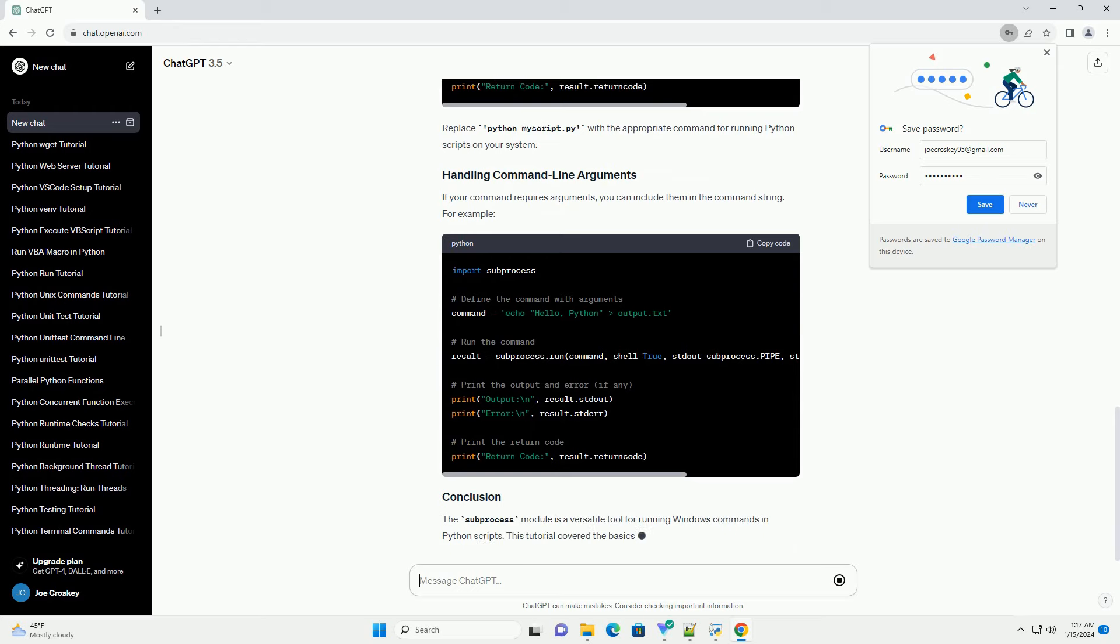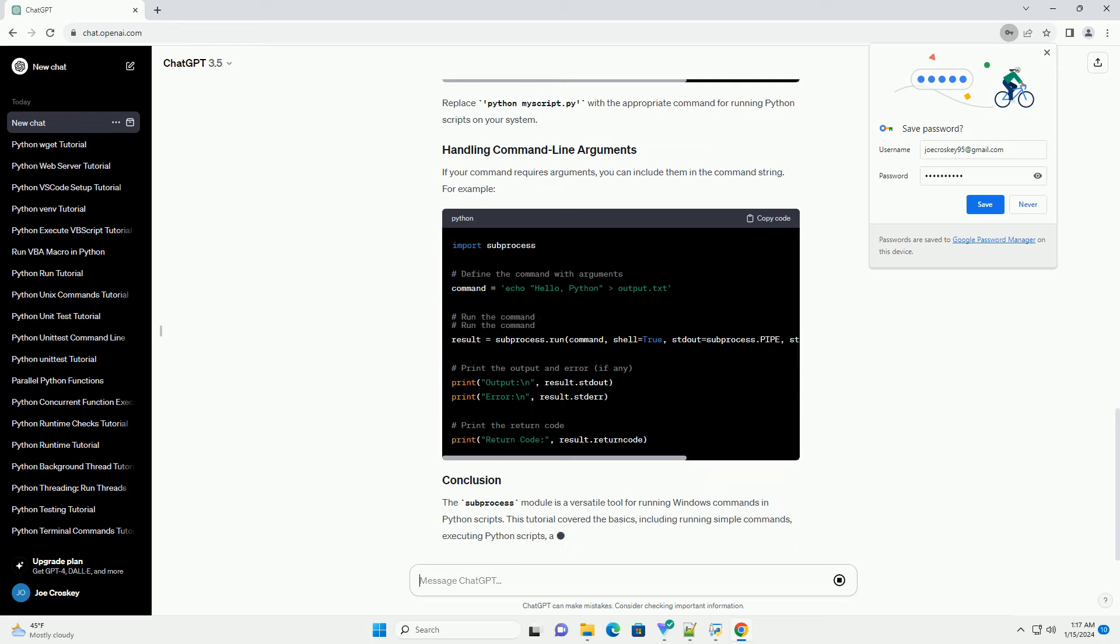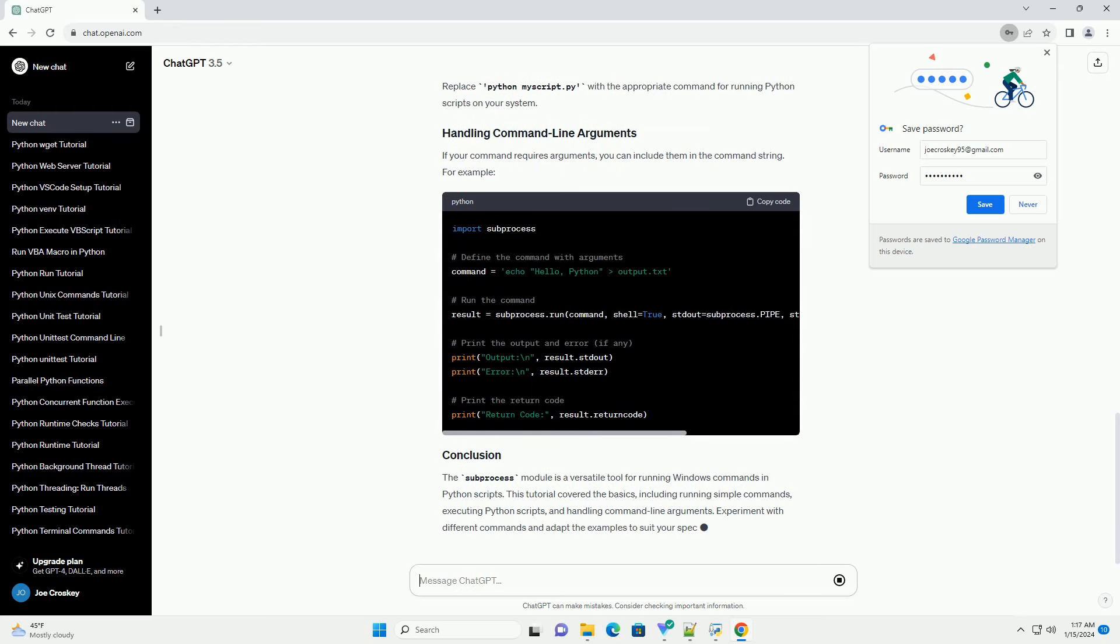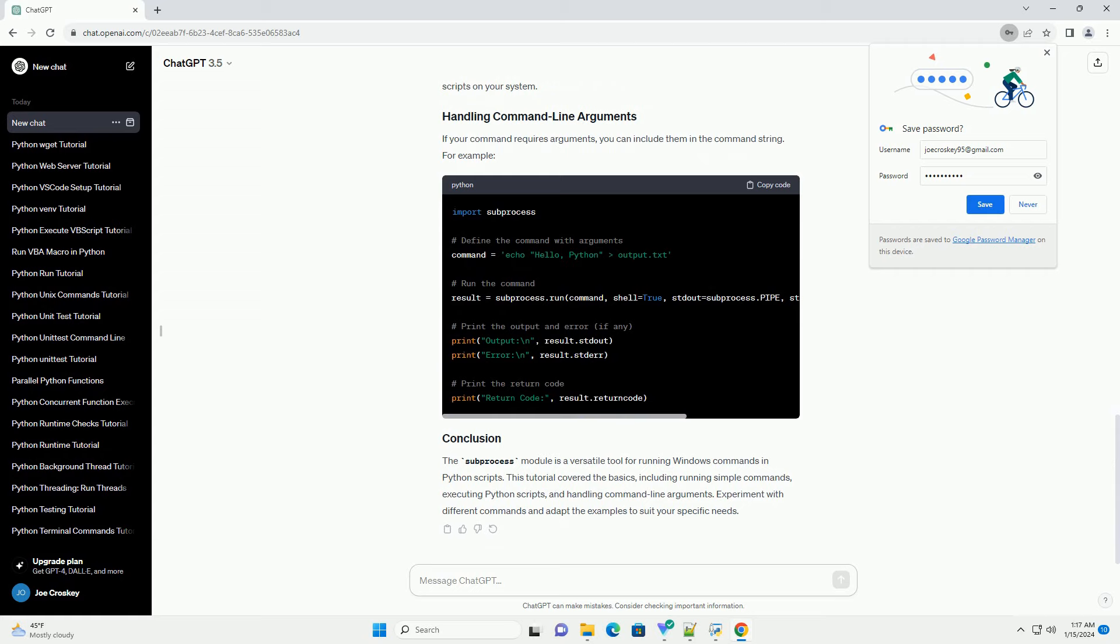The stdout=subprocess.pipe and stderr=subprocess.pipe arguments capture the standard output and standard error, respectively. Finally, text=true ensures that the output is returned as a string.